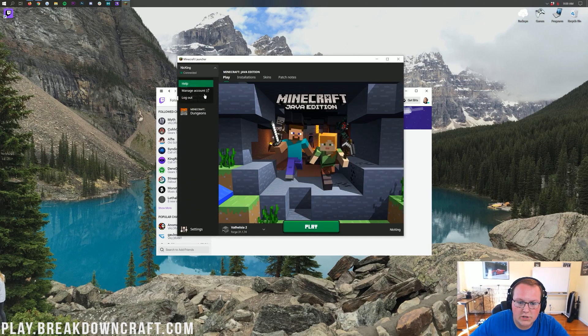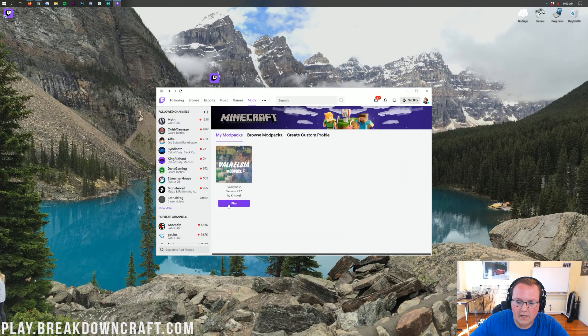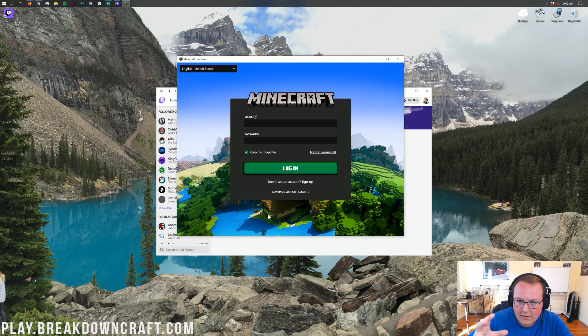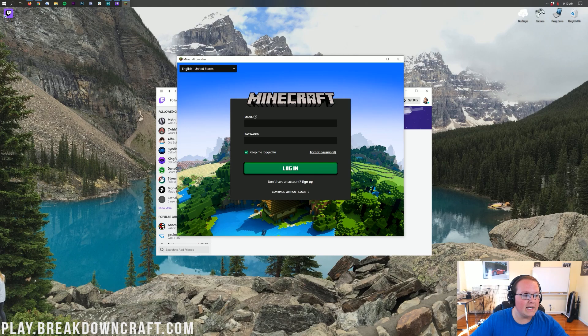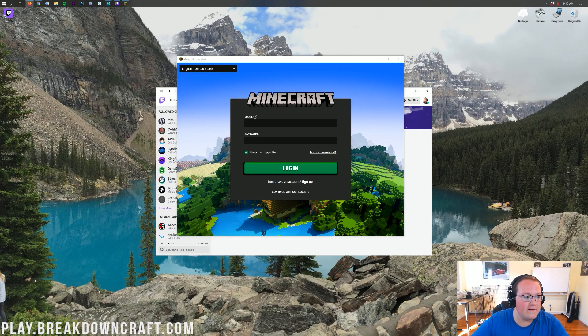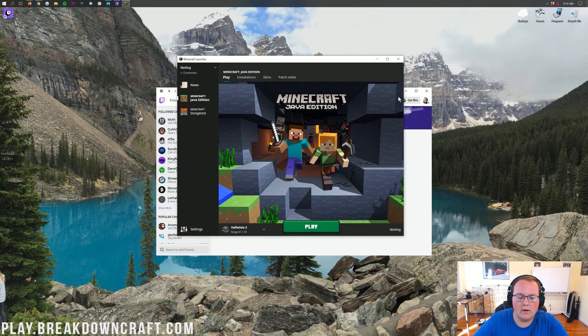Now, once you first log in here, you're going to actually see this. Right? So the first time you open up Valhessia 2, you are going to see this, which is the Minecraft Launcher Login Page. And that's because this is the default Minecraft Launcher. So go ahead and enter in your login information for Minecraft. And then, once you do, we'll be able to log on in and play the modpack. There we go. We have now logged in here.